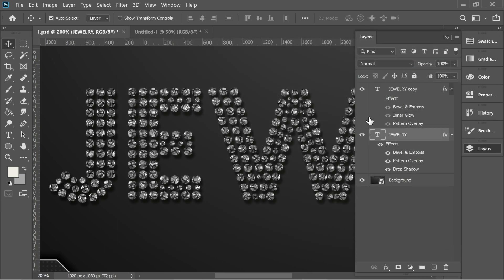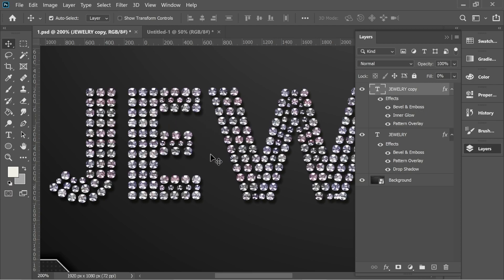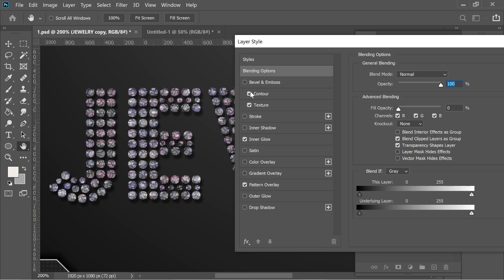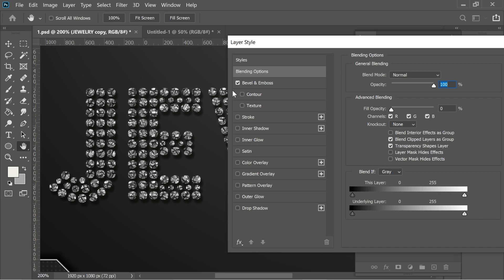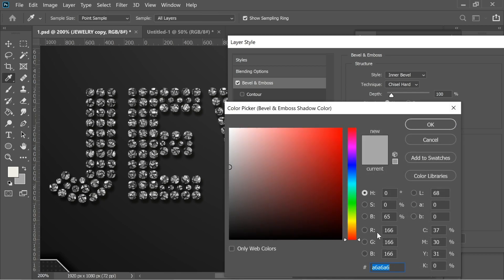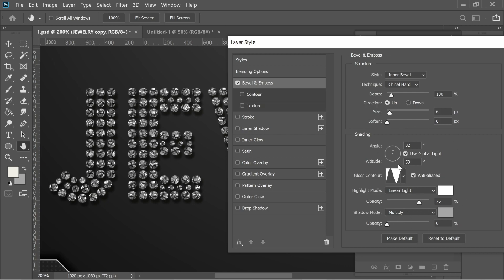Now for the jewelry copy layer with fill at 0%. When I turn it on you can see nice colors and extra effects. In blending options, I added Bevel and Emboss — it adds only slight whitish areas at first. Settings: inner bevel, chisel hard, depth 100, size 6, direction up. The gloss contour is set to ring, highlight mode is linear light with white, shadow color A6A6A6 on multiply.